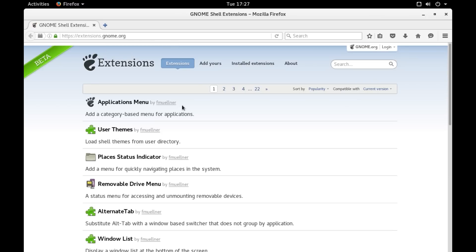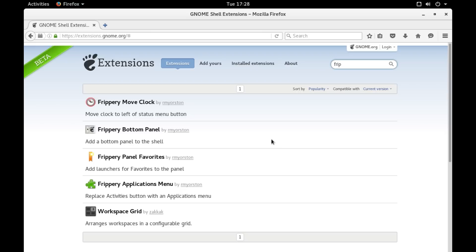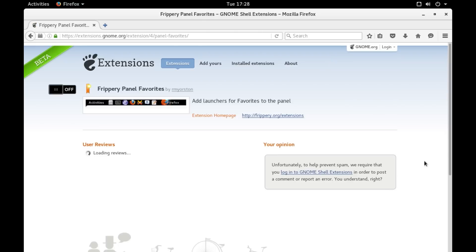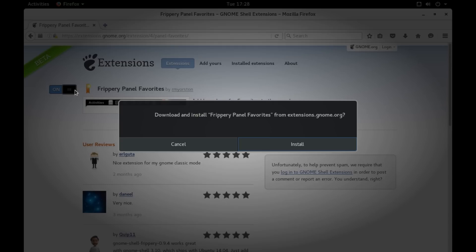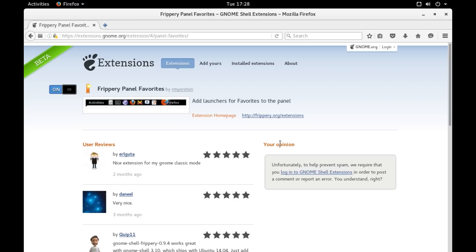This will open your web browser and it will take you to extensions.gnome.org. Here, you have tons of extensions to choose from. I have already added a few important ones. Let me quickly add another very important extension. It's from Frippery. And it's called Frippery Panel Favorites. So, let me click on this. Now, to add this extension, all you have to do is click on this slider and turn it to On. It will ask if you want to install it. Click on Install.